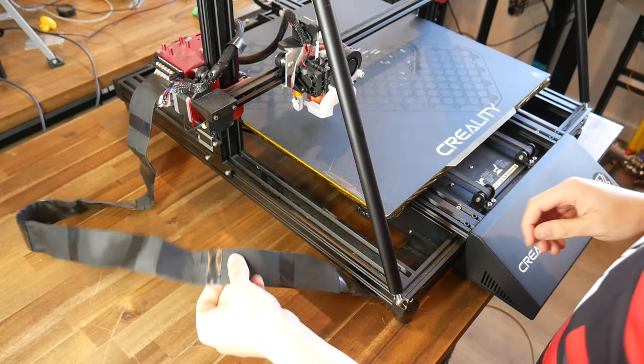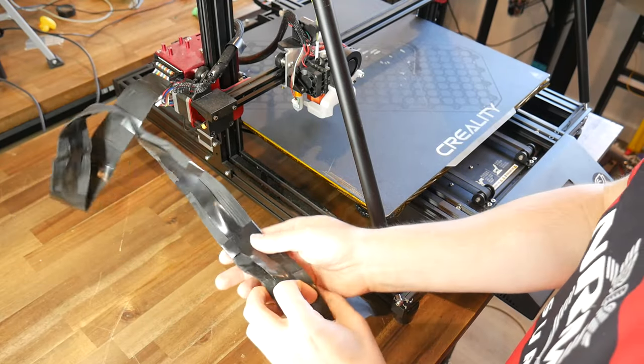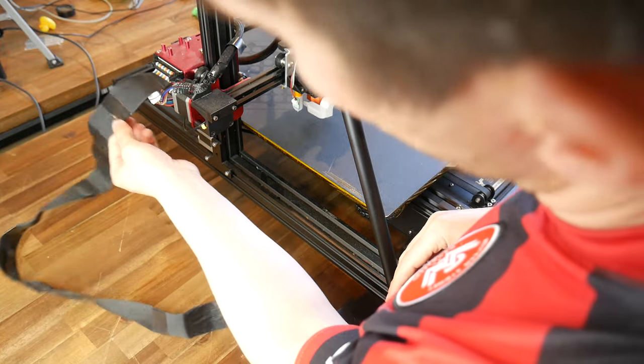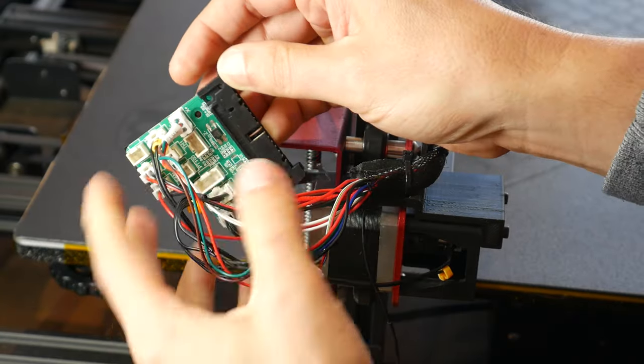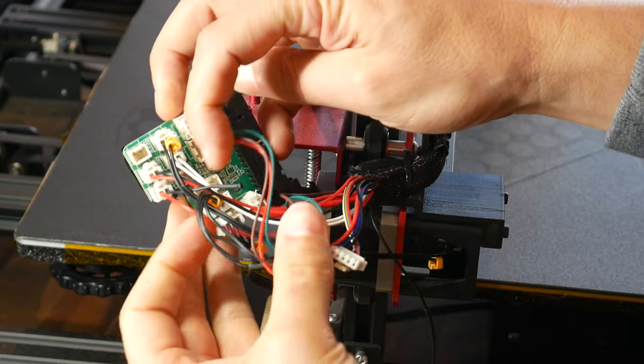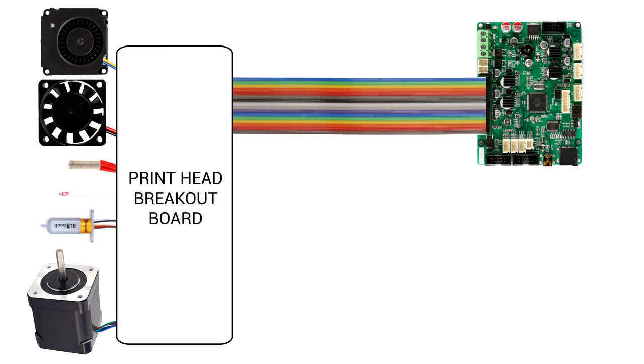The wiring from the print head on this machine goes through this fat ribbon cable to a breakout board where individual components connect. If we were to represent this in a diagram, it would look as follows. We've got our fans, heater cartridge, thermistor, BL Touch and stepper motor, all with their own sets of wires going back to the main board.